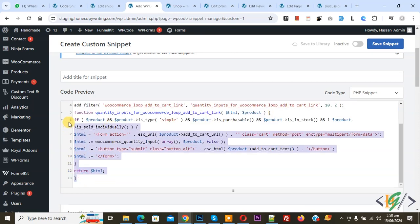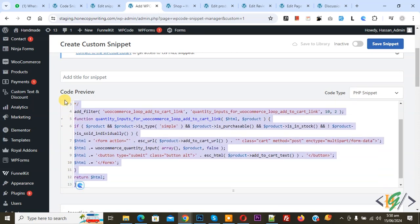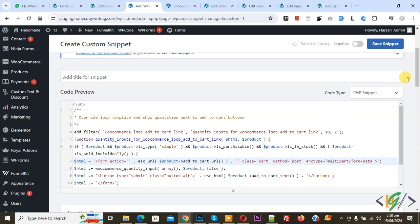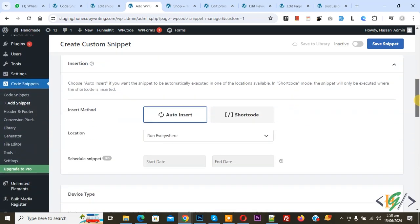You will find this code in video description or in comments section. Then scroll down, you see insert method auto insert, location run everywhere. On top you see inactive, now active and then click on save snippet.